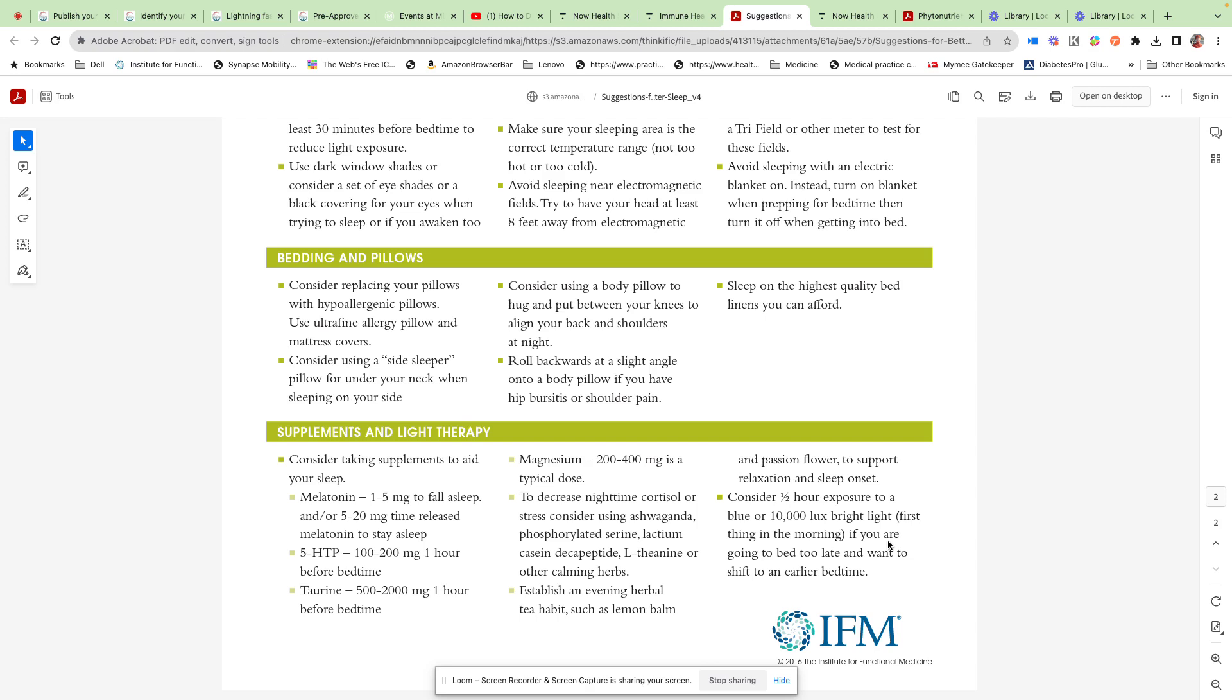In terms of supplements and light therapy, melatonin can be really helpful: one to five milligrams to fall asleep, five to 20 milligrams time-released melatonin to stay asleep. 5-HTP can be helpful, 100 to 200 milligrams an hour before bedtime. Taurine, 500 to 2000 milligrams before bedtime.